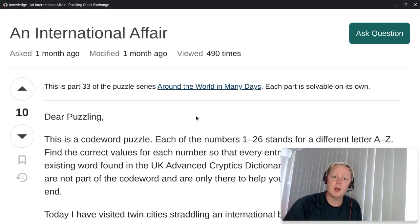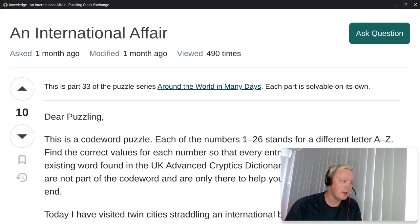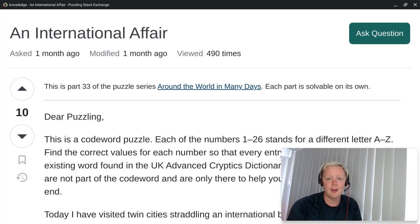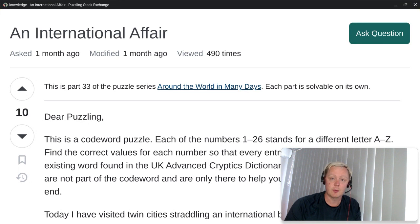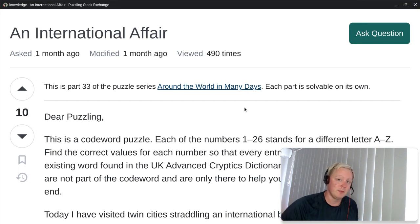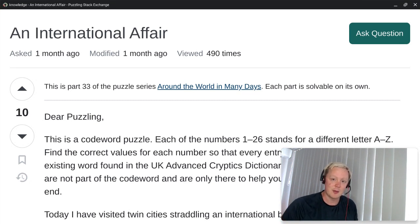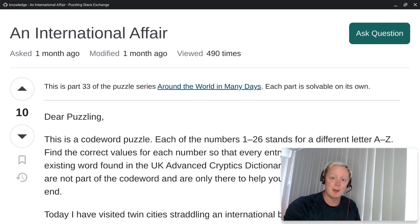Hi everyone, Jeffy here, and welcome back to Around the World in Many Days. Today's episode is number 33, and it's titled An International Affair. Now today we have a puzzle type that we've never done before, but don't worry if you're expecting a new Japanese name that I don't know how to pronounce. Sorry to disappoint, it's a codeword puzzle this time.